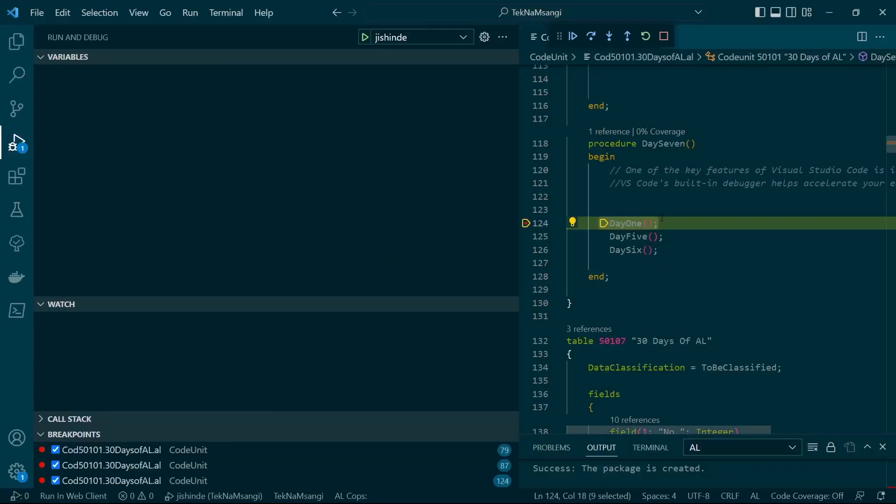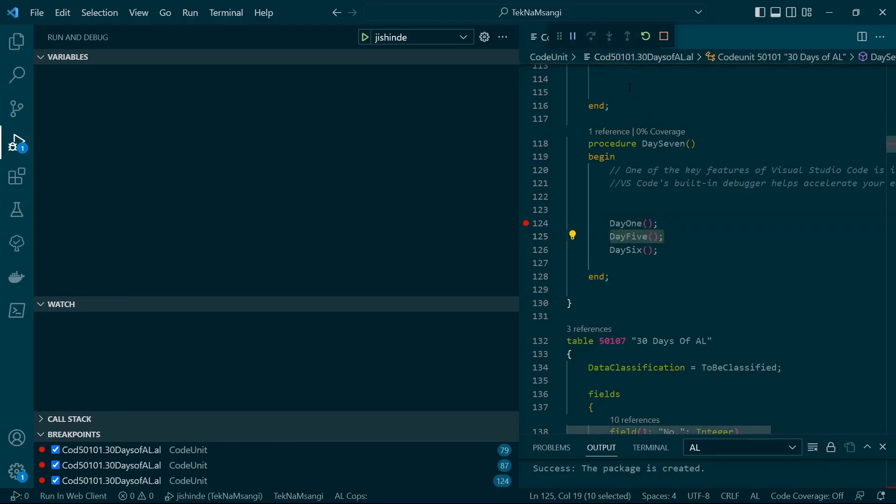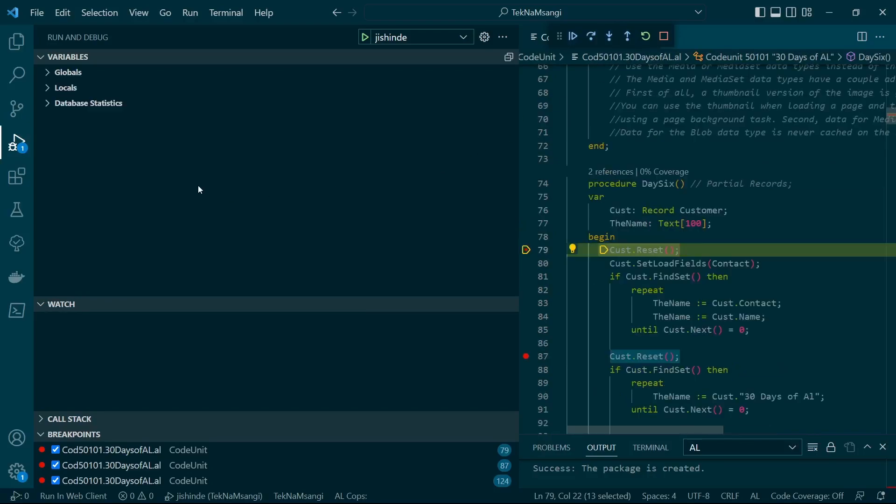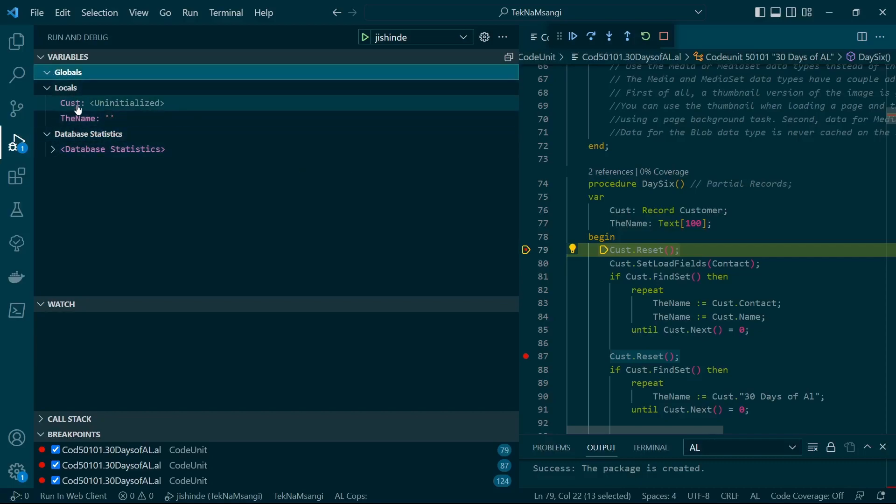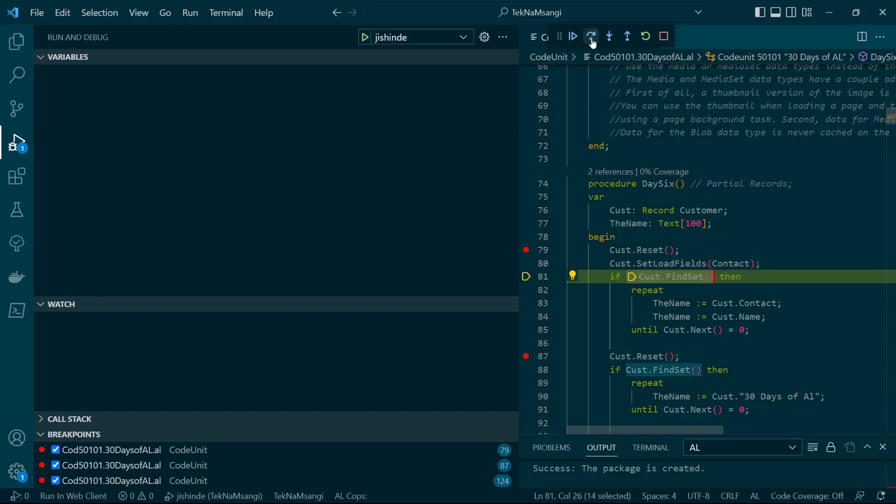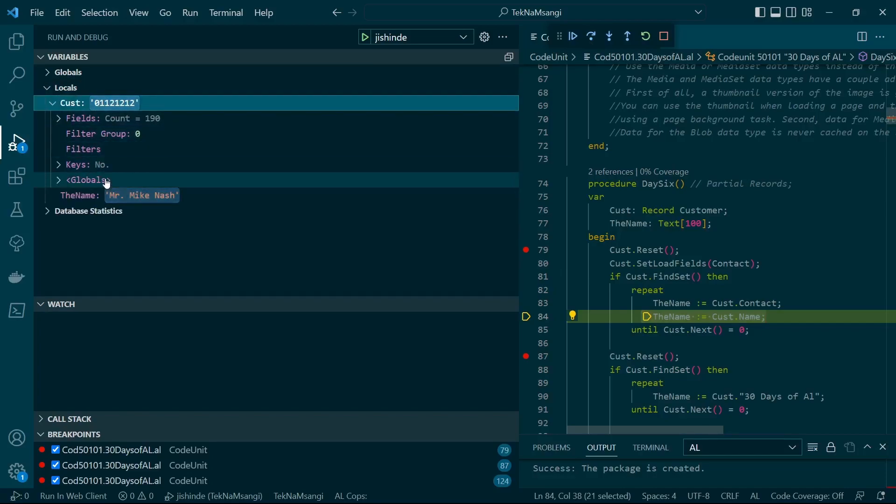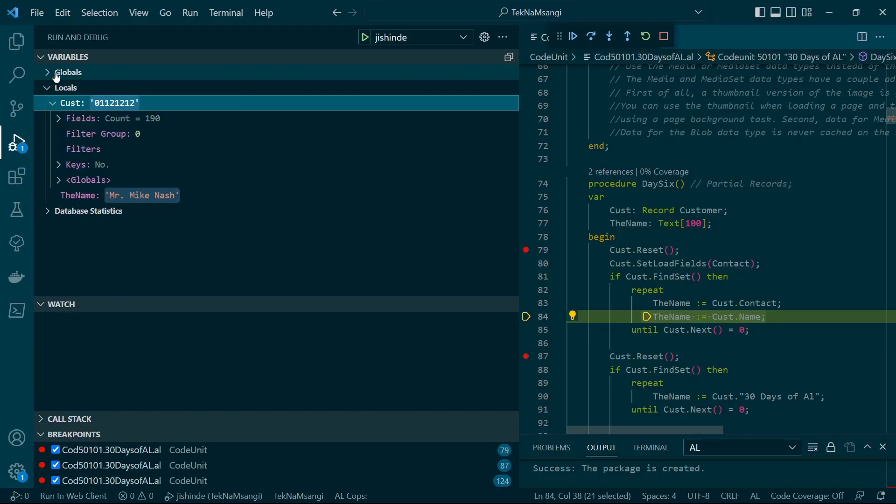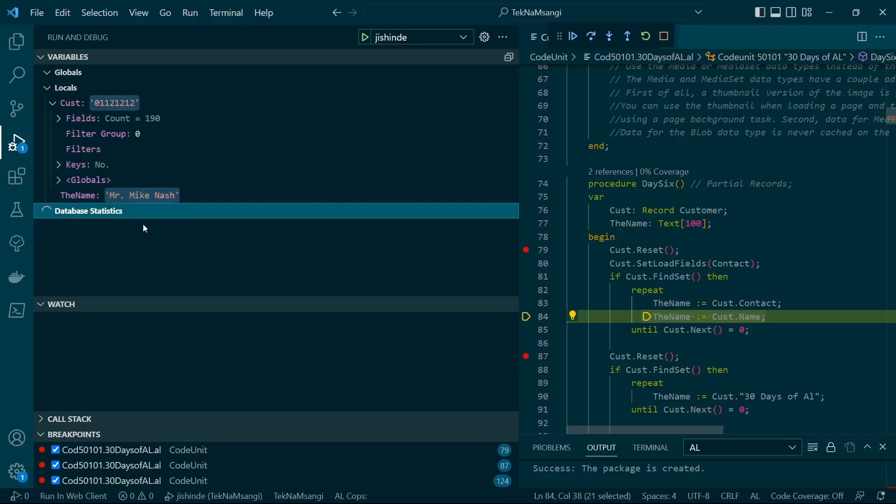I'll step over, step over again, and step into. I'll step into this method and enable this view of the variables. We'll now try and see when they're changing. Let me step over, step over, and again, step over. Just monitor the variables, the change of the variable. This variable was blank but now the name has a value, Mr. Mike Nash, and the globals will also have a value. So you can be able to track your variables or variable tracking.